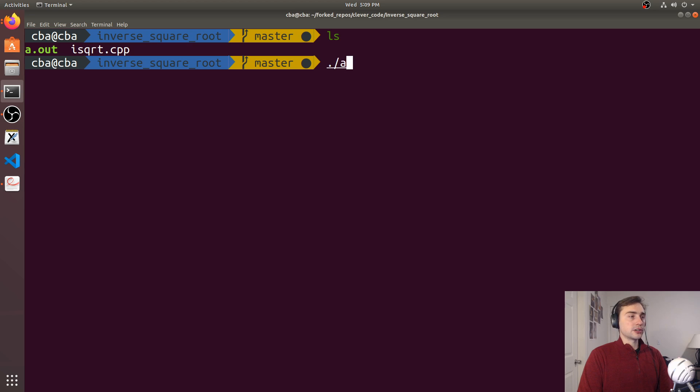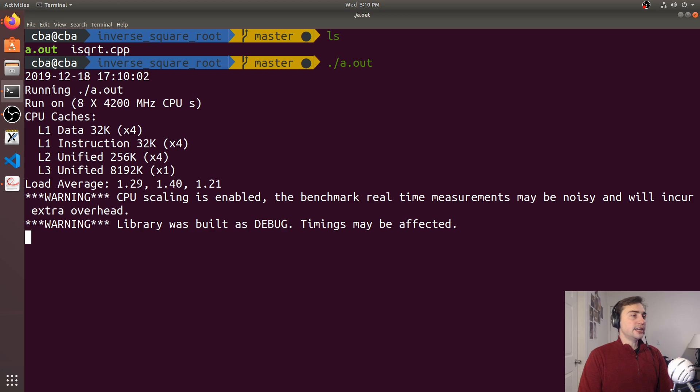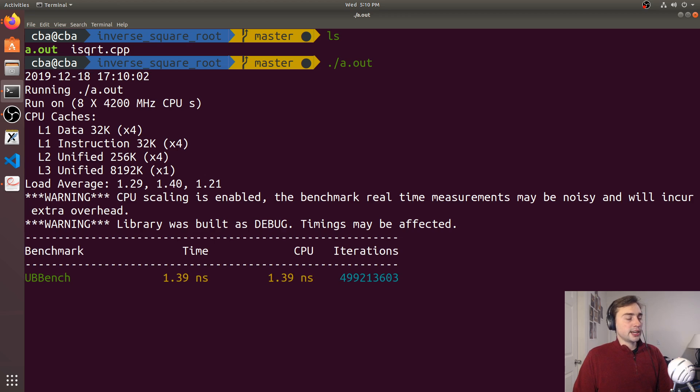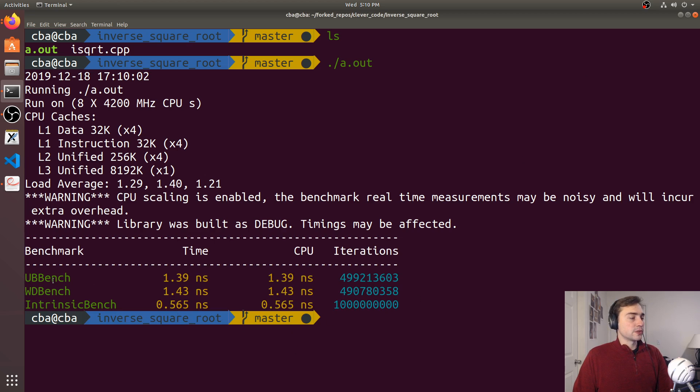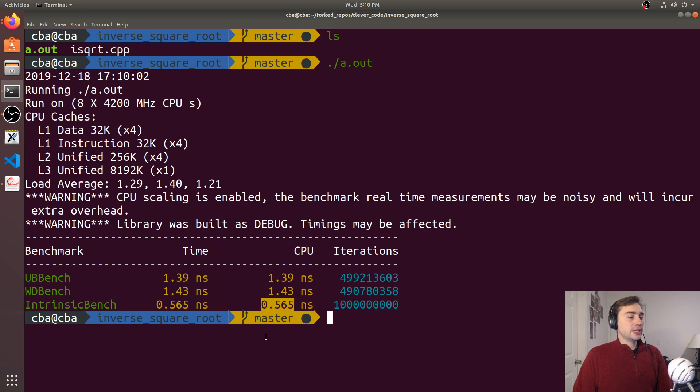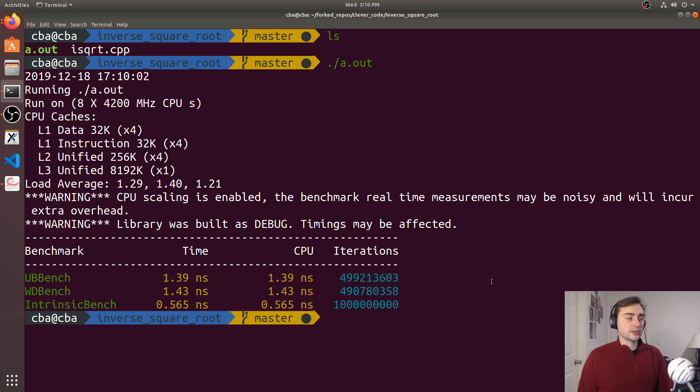Okay, so there's our executable. And you can see that when we run it, we end up getting about the same results for the undefined and the well-defined behavior. And then we end up getting much faster for our intrinsic.